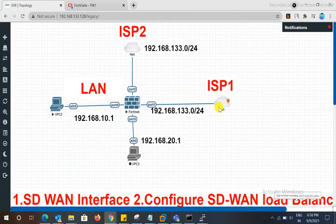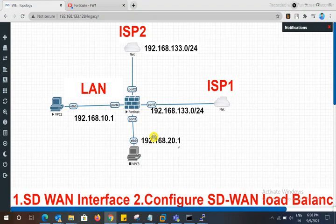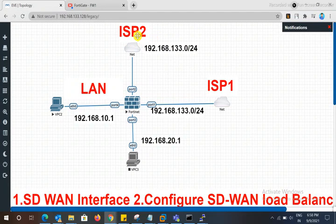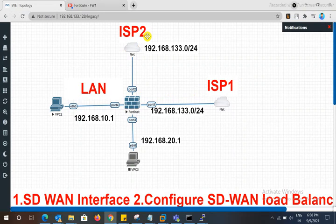Hello guys. What we are going to discuss today is dual ISP failover and load balancing in a FortiGate 48 firewall. Suppose you have two ISP connections — like Airtel and BSNL. If one ISP goes down, you will automatically move to the other ISP without any disturbance.